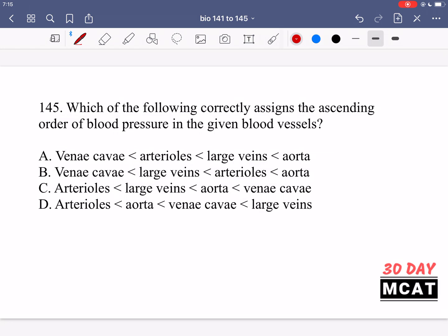Question 145 asks which of the following correctly assigns the ascending order of blood pressure in the given blood vessels — so the one on the right has the highest pressure. The highest blood pressure would definitely be in the aorta, so we can rule out C and D: C said the vena cava had the highest blood pressure, and D said the veins have the highest blood pressure — both incorrect.